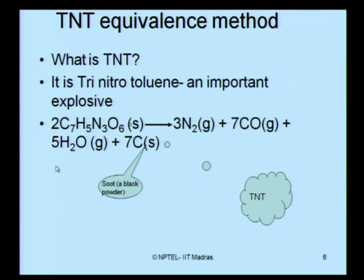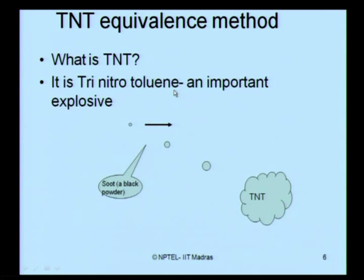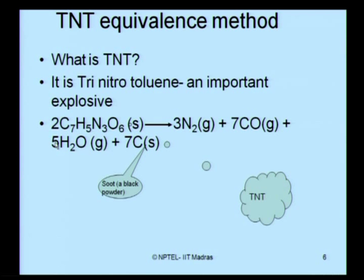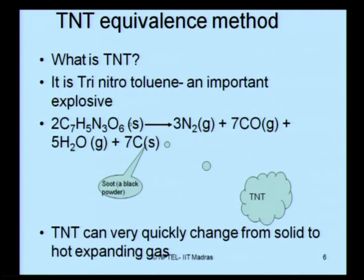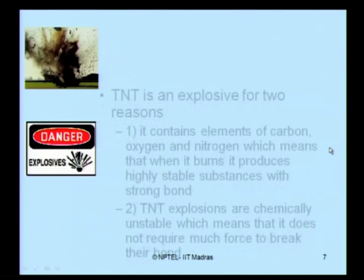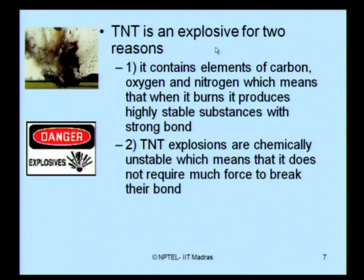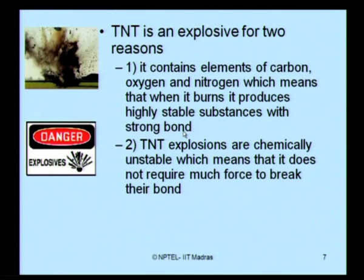What do we understand by TNT? TNT is tri-nitro-toluene, an important explosive. Its chemical reaction involves C₇H₅N₃O₆, which is TNT, and this reaction leaves a black powder generally addressed as soot. TNT can very quickly change from solid to a hot expanding gas. TNT is an explosive because of two fundamental reasons: it contains elements of carbon, oxygen, and nitrogen, which means when it burns it produces highly stable substances with strong bonds between them. TNT explosions are chemically unstable, meaning it does not require much force to break their bonds. Because of these two reasons, TNT is considered a very powerful explosive.